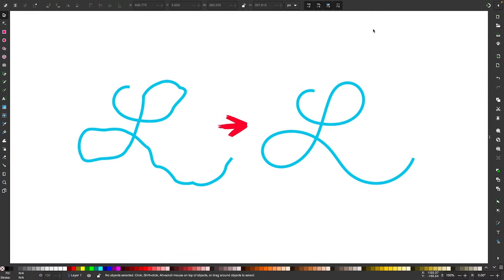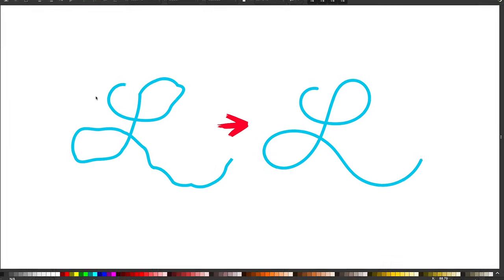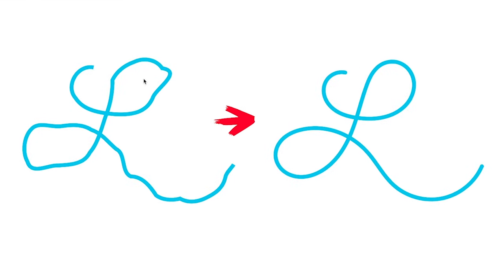In a previous lesson we went over how you can use the various tools in Inkscape to draw straight lines and curved lines. But what if you have a line that's already drawn and you just want to smooth it out like you see here? That's what we'll be addressing in today's tutorial. So let's get started.